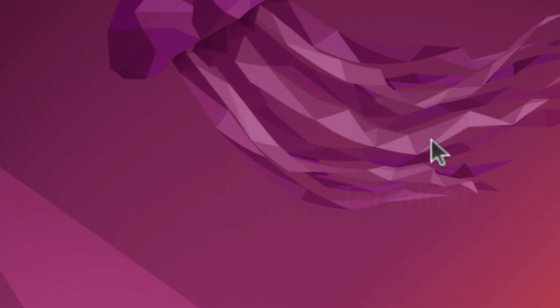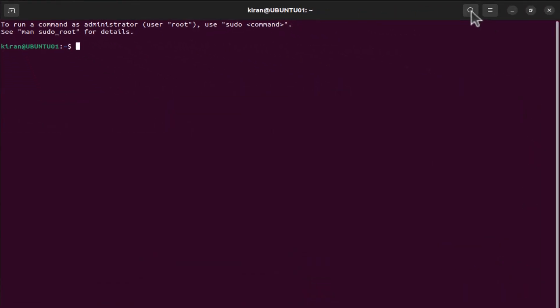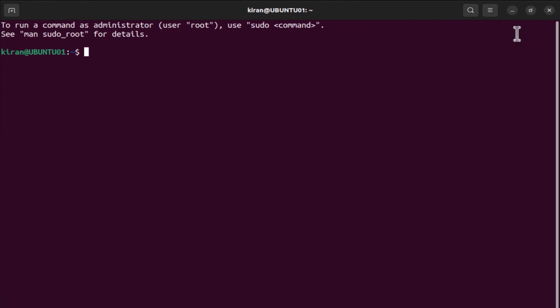Alright, I'm going to open up terminal. Let me maximize this, and I will also zoom in a little.